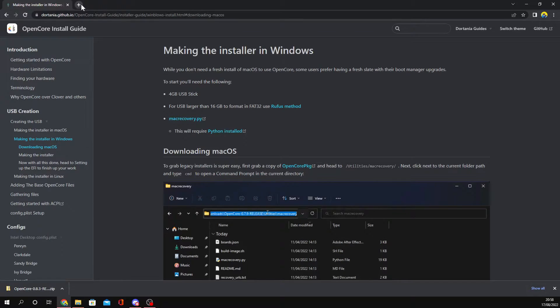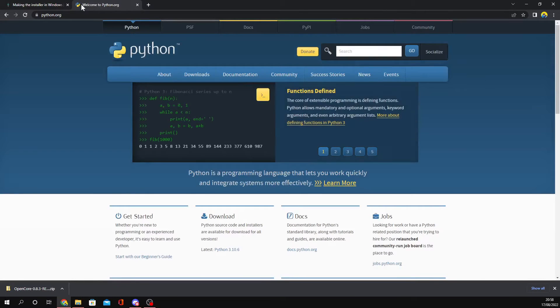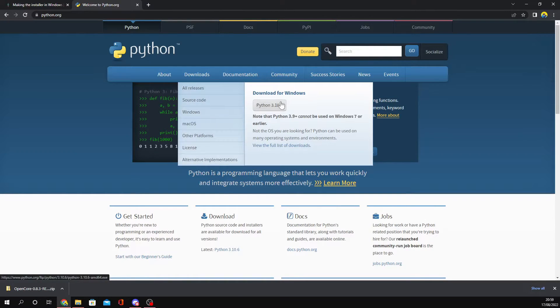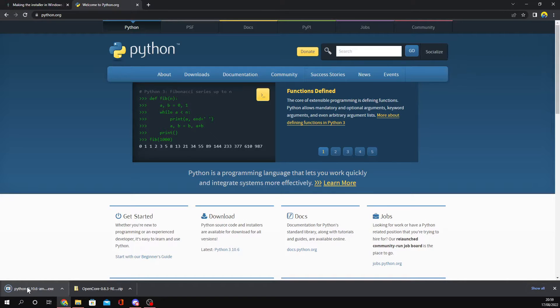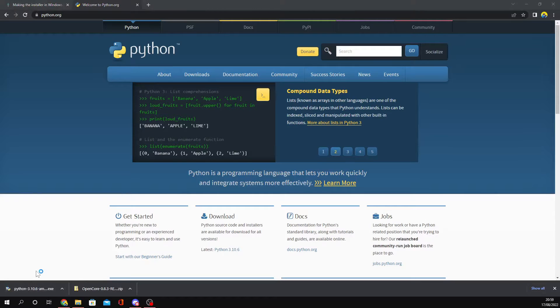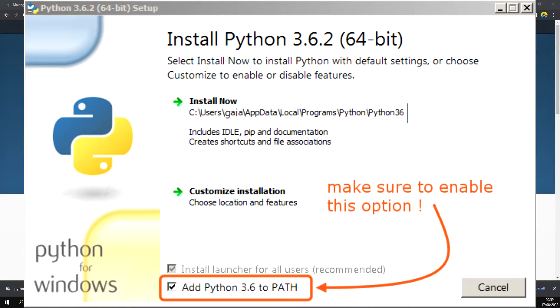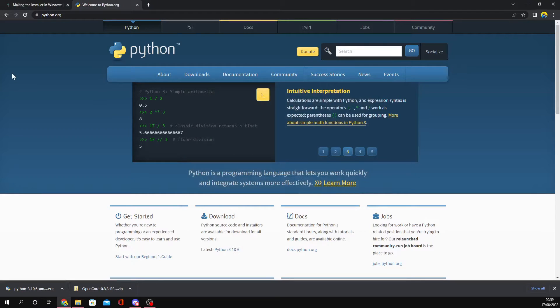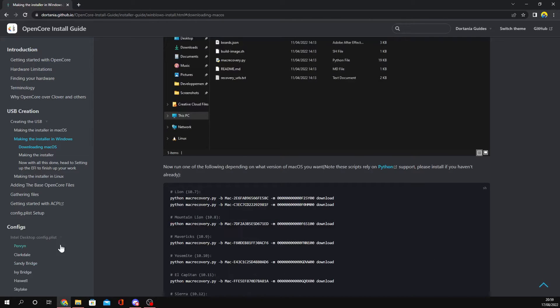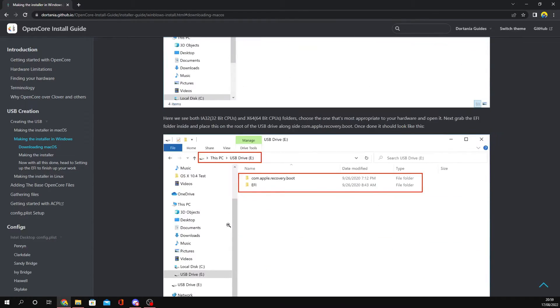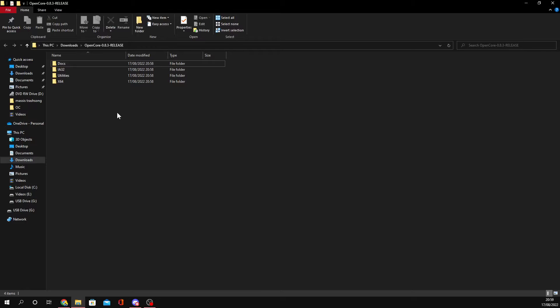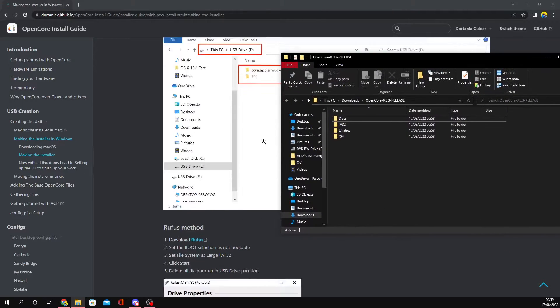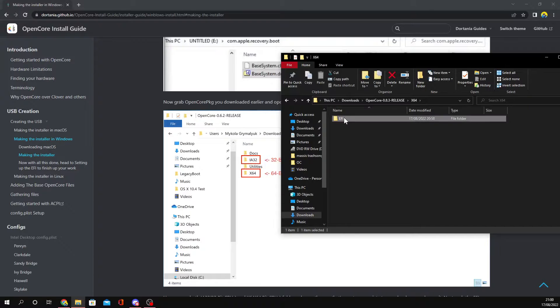Before we continue, we also need to download Python, which is really crucial because a lot of the software we're going to be using requires Python. Click Downloads, then click Windows, and then click Python 3.10.6. I'm not going to go through the installation because I'm starting to get sick of downloading, deleting Python, and then reinstalling it. But you want to tick Add Python to Path and then click Install. Make sure you click that Path thing - that'll just enable environment variables.